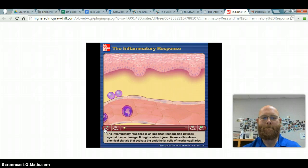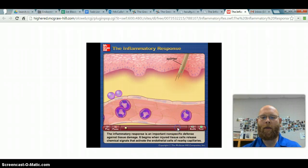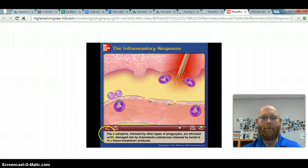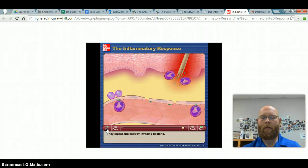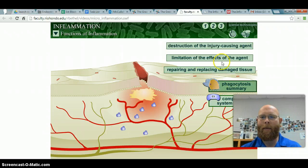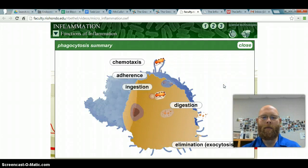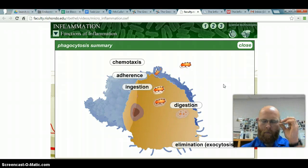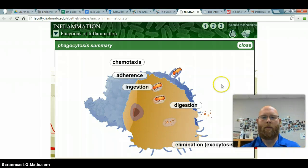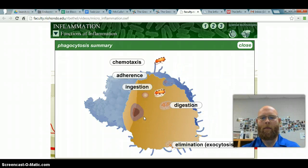The inflammatory response is an important nonspecific defense. Let's look at this phagocytosis summary animation. Certain immune system cells, such as macrophages and neutrophils, utilize phagocytosis to ingest and destroy invading microorganisms. These phagocytes attack and destroy invaders using chemotaxis, adherence, ingestion, digestion, and elimination.